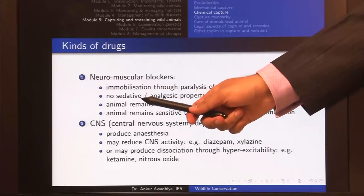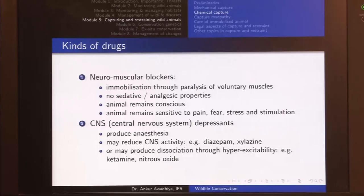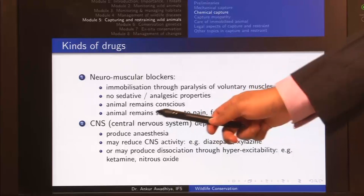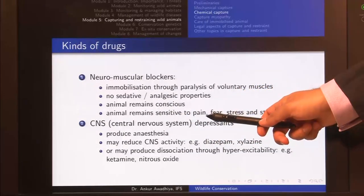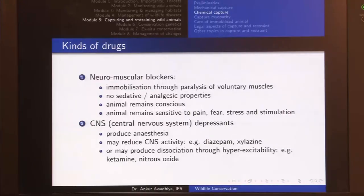Sedative property means the animal does not feel sleepy or lethargic. Analgesic properties means the drug has no property to reduce pain. So essentially the animal remains conscious and can sense all sorts of stimuli including pain, fear, stress, and stimulation. The animal is not able to move its muscles but can sense everything going on around it, so it feels a lot of stress.